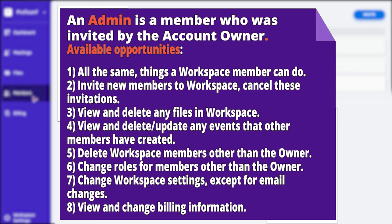View and delete, update any events that other members have created. Delete workspace members other than the owner. Change roles for members other than the owner. Change workspace settings, except for email changes. View and change billing information.